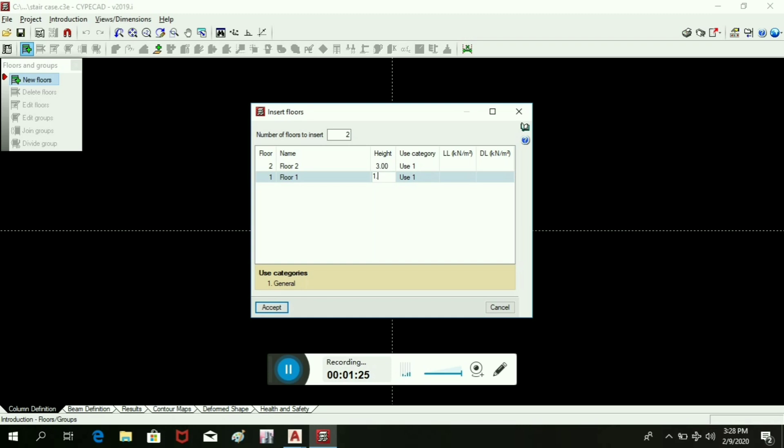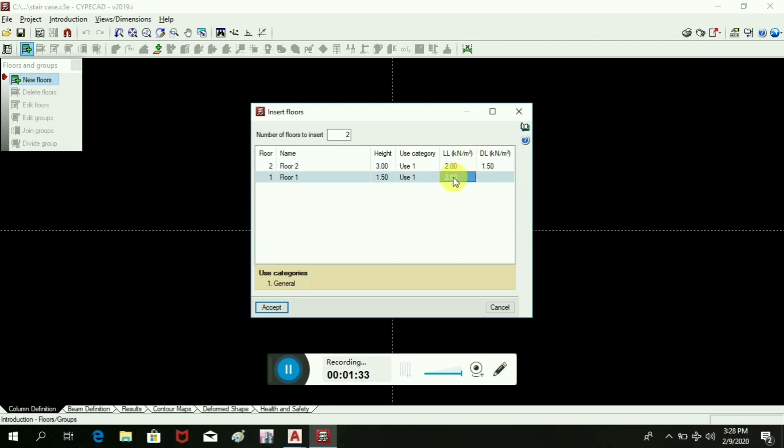Second floor at the height of 3 meters, live load 2 kilonewtons, dead load 1.5. We will name it as foundation and second level.